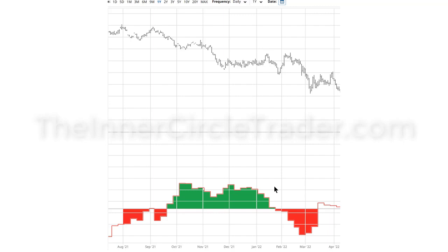Alright folks, welcome back. This is going to be the algorithmic theory for price action model number 4. For this discussion we are going to be using the Eurodollar. This is a chart from barchart.com, the interactive chart.